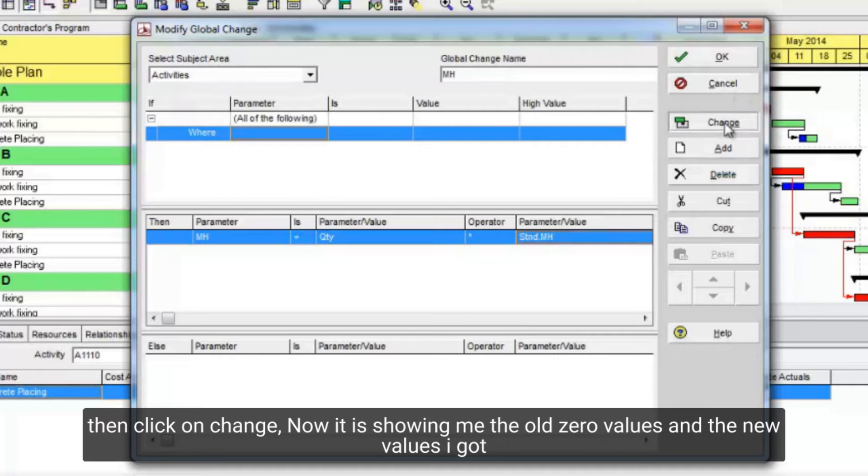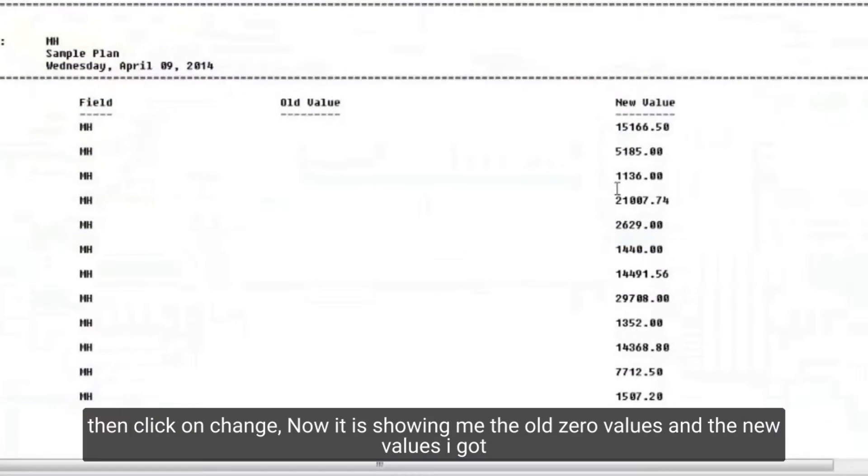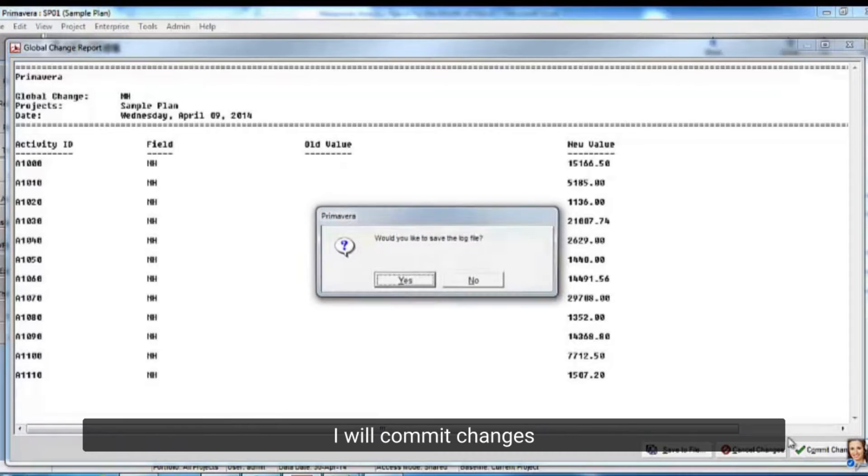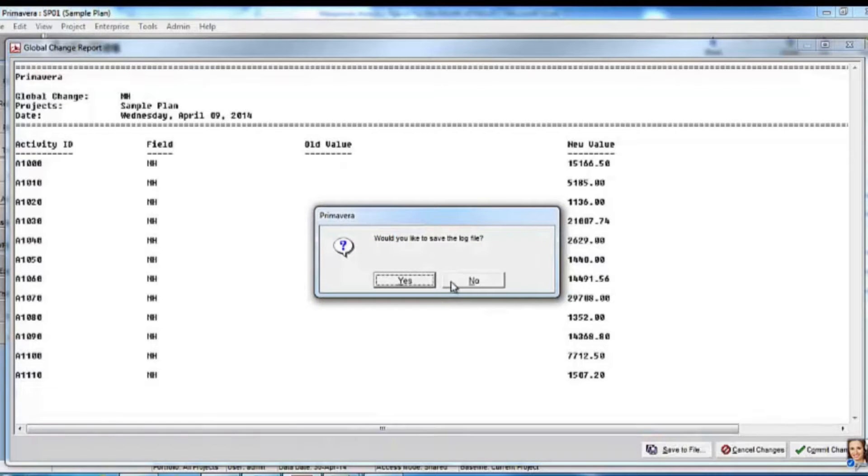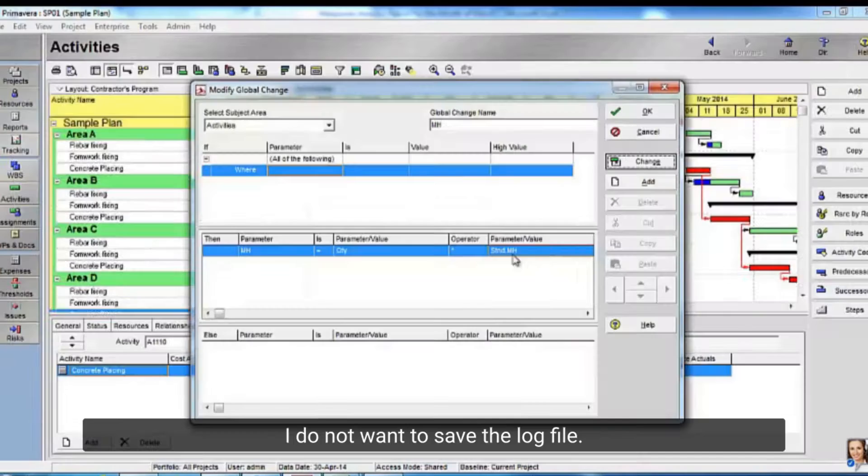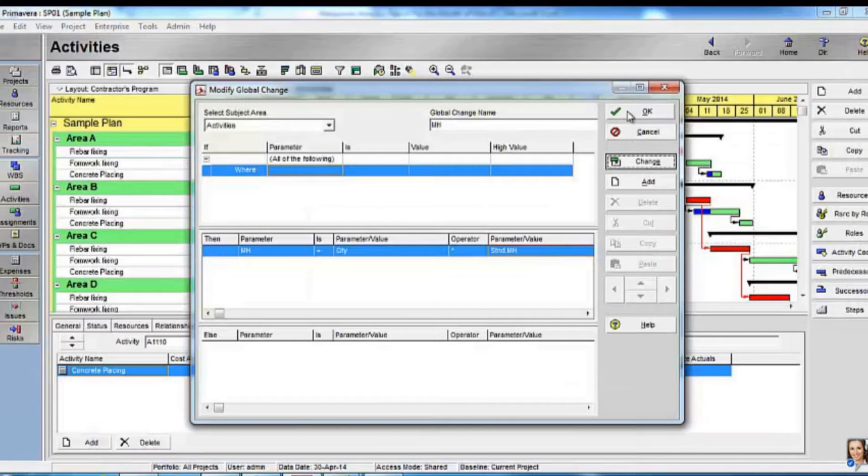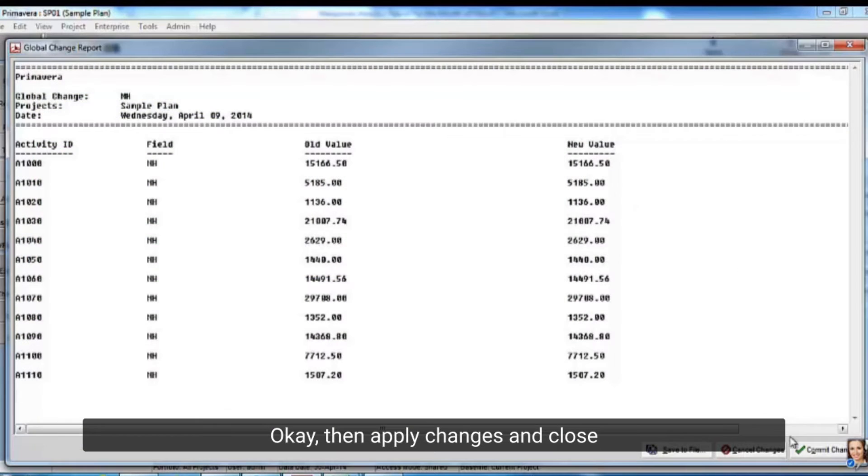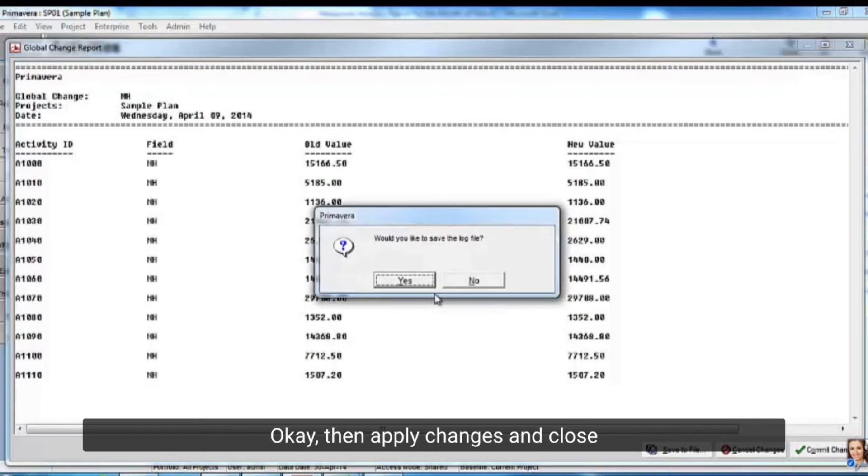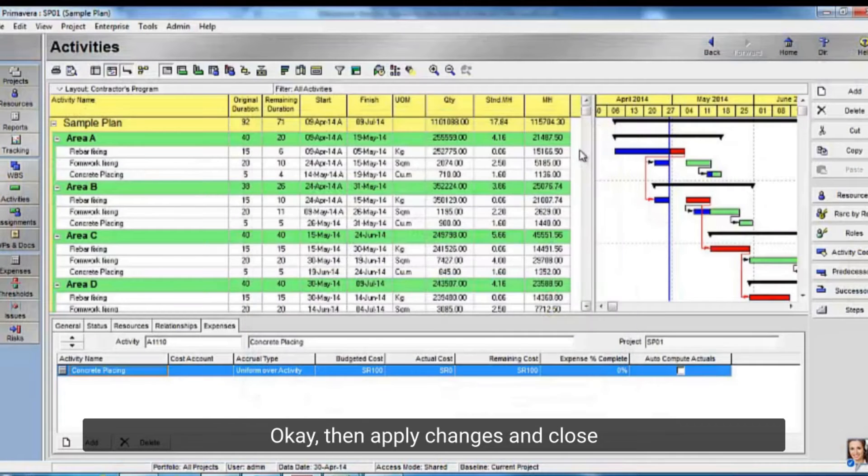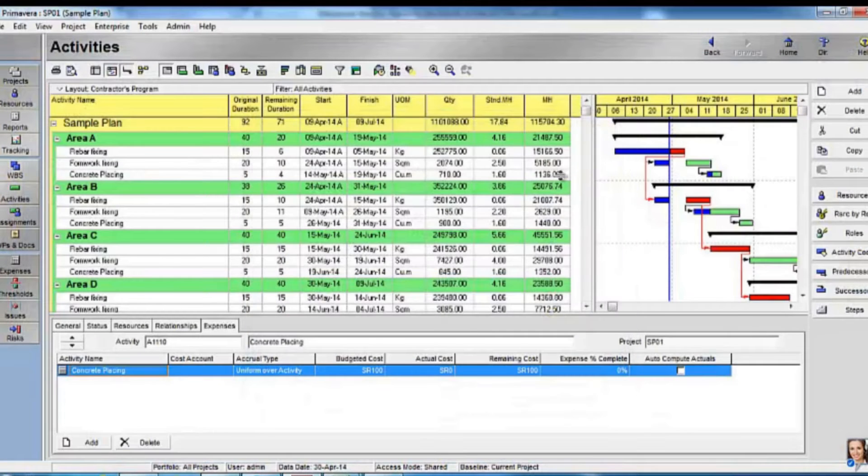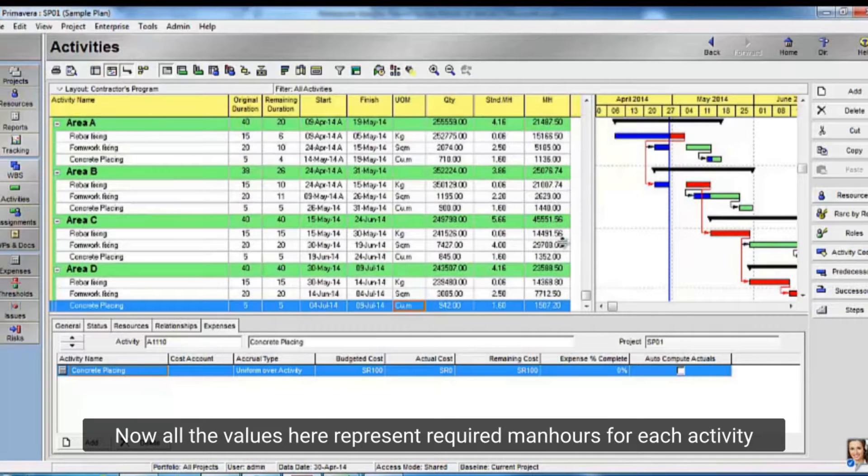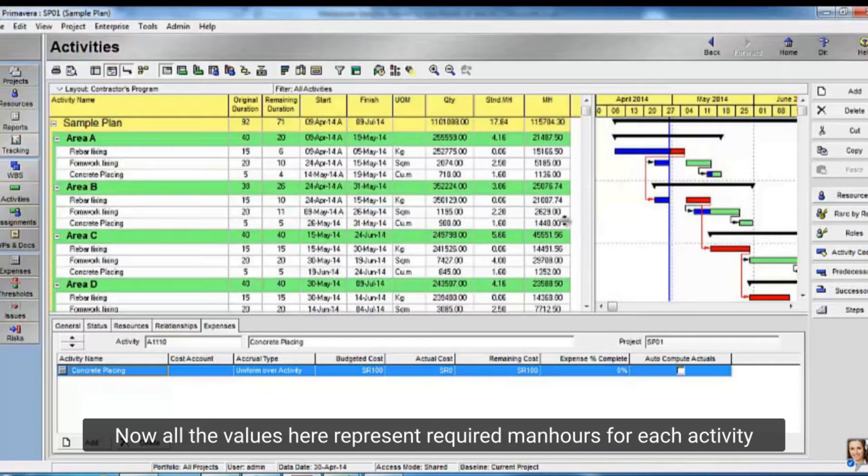Then click on change, now it is showing me the old 0 values, and the new values I got. I will commit changes. I do not want to save the log file. Okay, then apply changes and close.